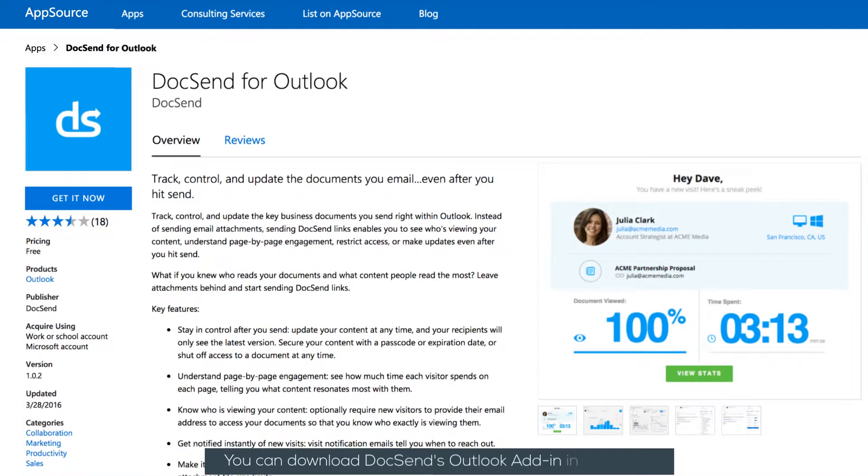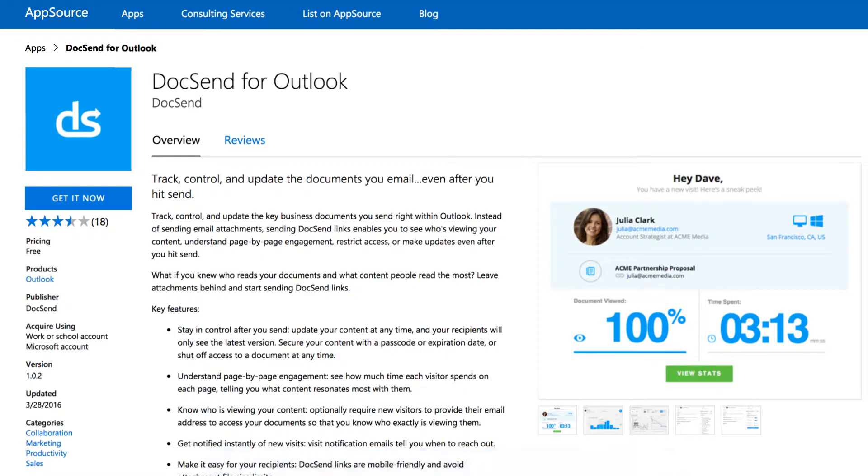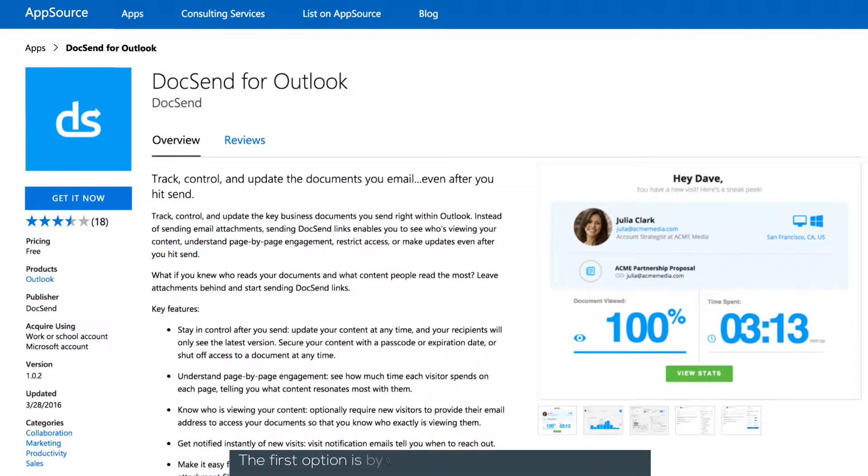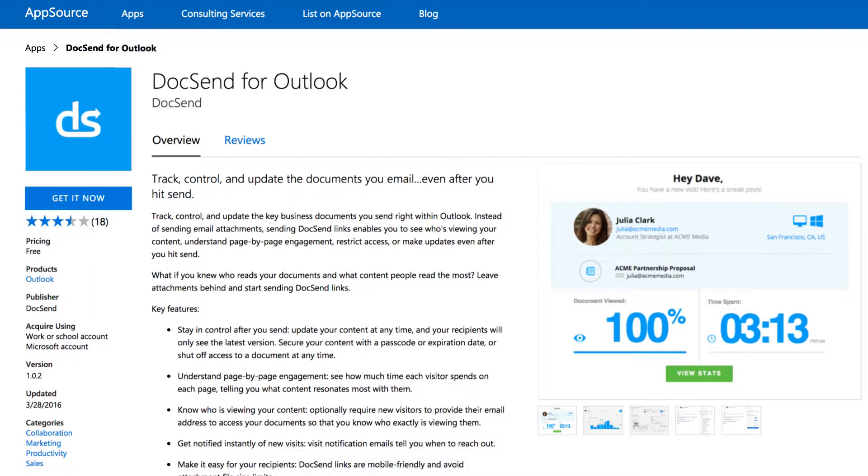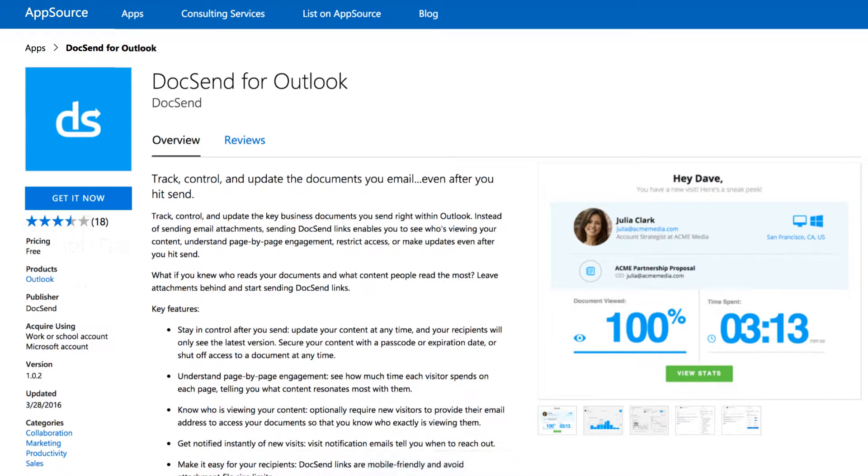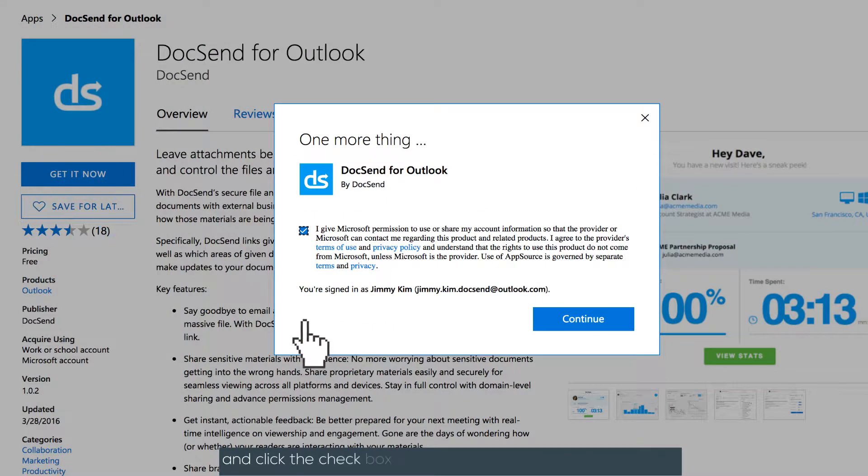You can download DocSend's Outlook add-in in two ways. The first option is by visiting Microsoft's App Store. Select Get it now, click the checkbox, and continue to complete installation.